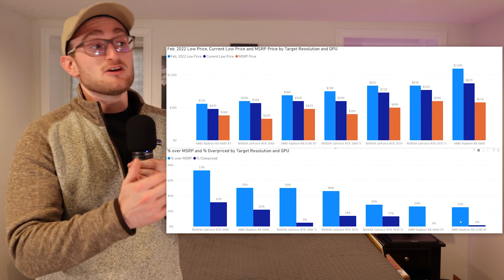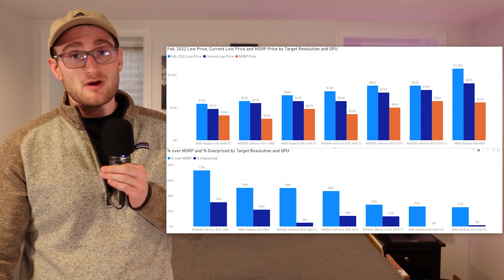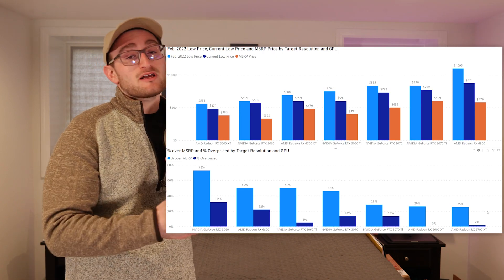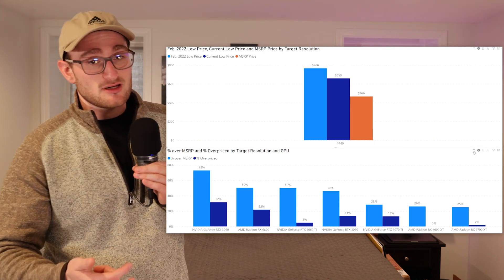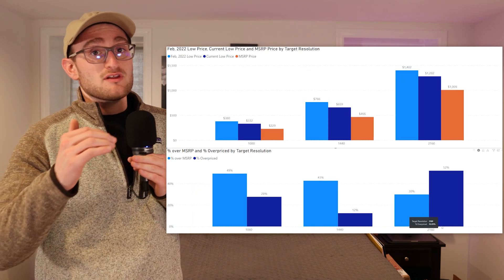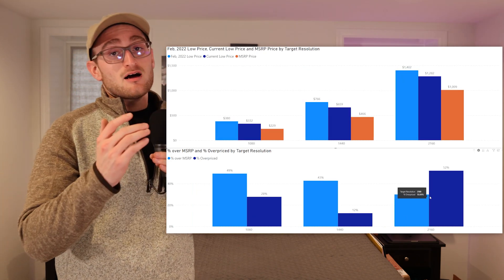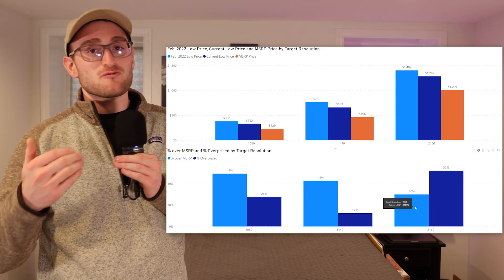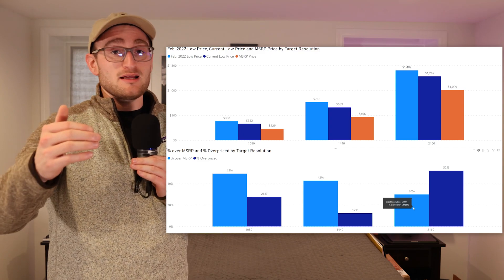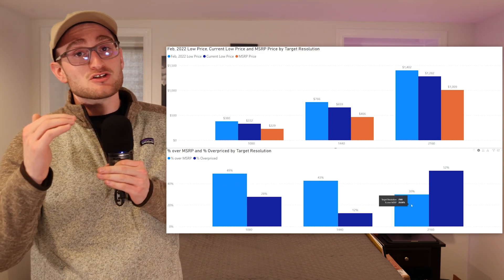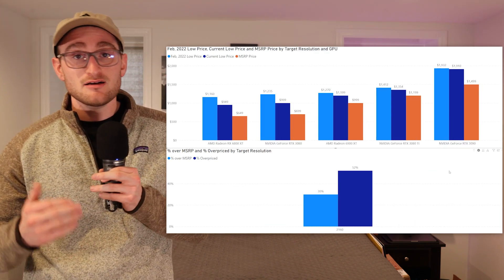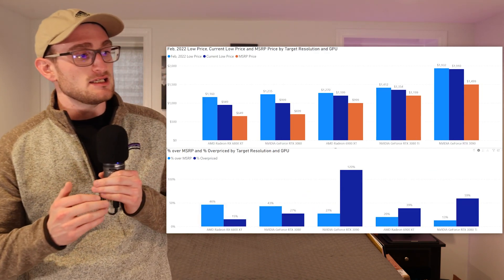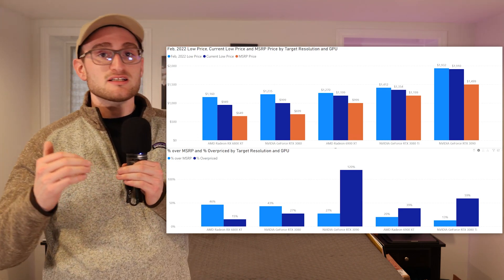If we jump over to our 4K cards, now we're looking at the 6800 XT, 6900 XT, 3080, 3080 Ti. Overall, these cards are the least over MSRP, but they're also the most overpriced. Based on their performance, they're the most overpriced, but compared to MSRP, they're not super crazy at the moment.